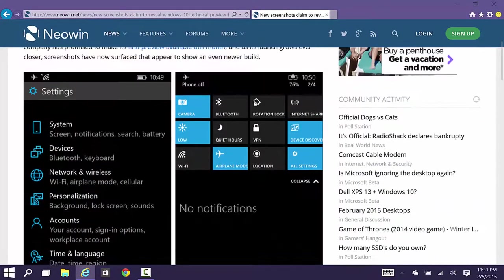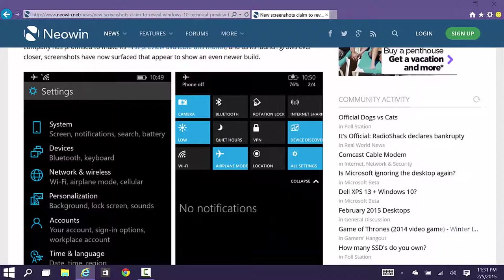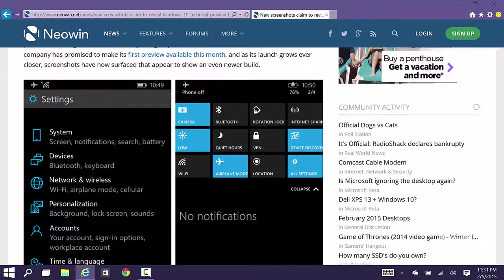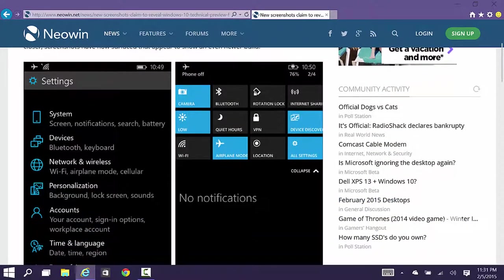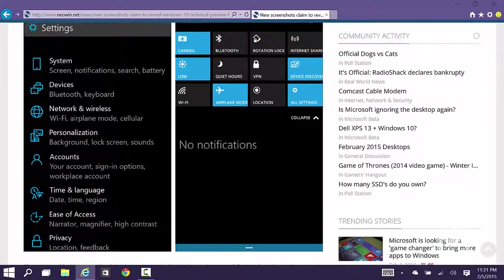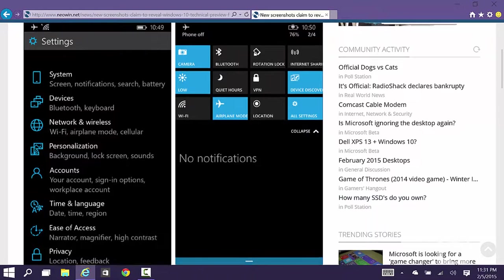So here you can see the new settings app. It's a universal app that shares its code between the PC and tablet version of Windows. So all these categories are the same: system, devices, network, wireless, personalization.